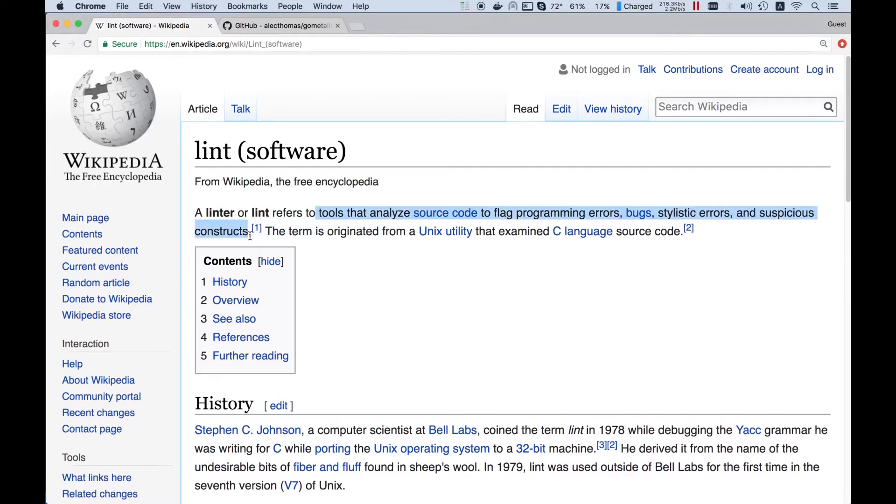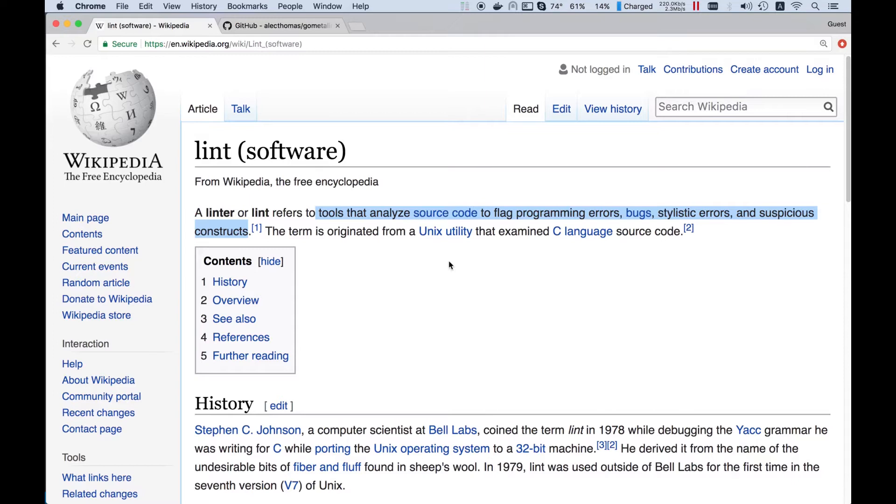So why do we need them? Golang compiler is known to be fast. As a price of speed, it is quite simple. Compiler will report the errors, but will not provide any warnings, like a Java compiler will do.